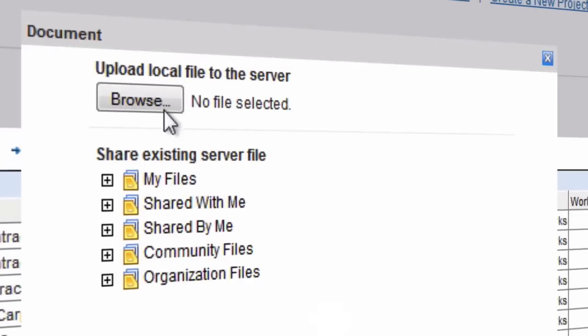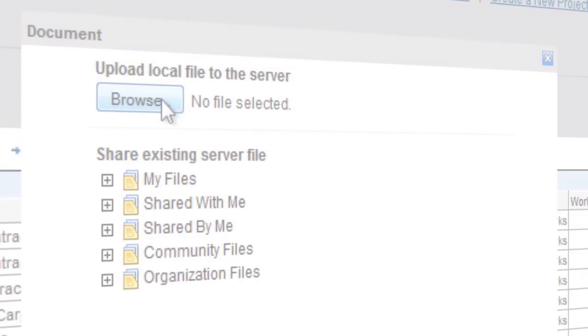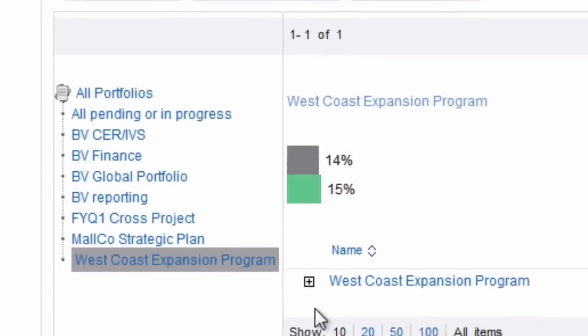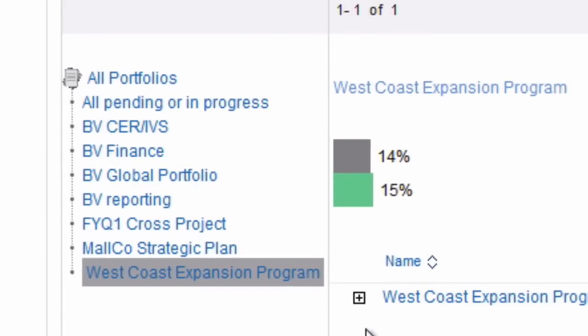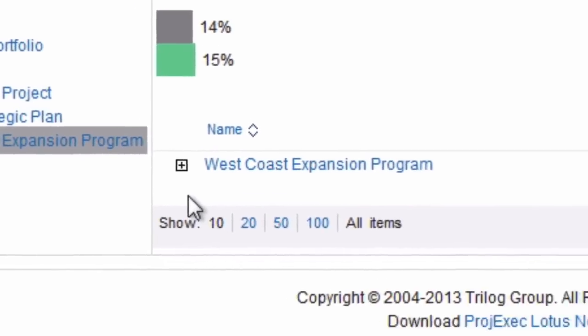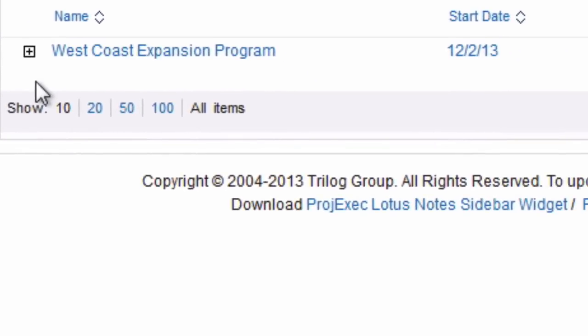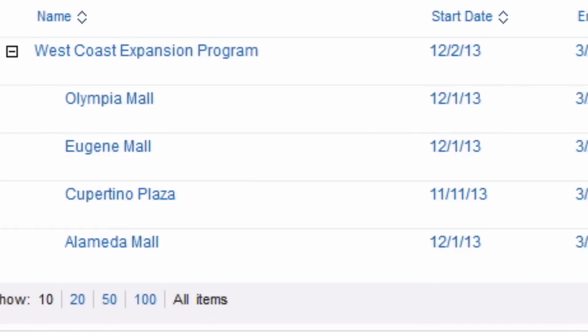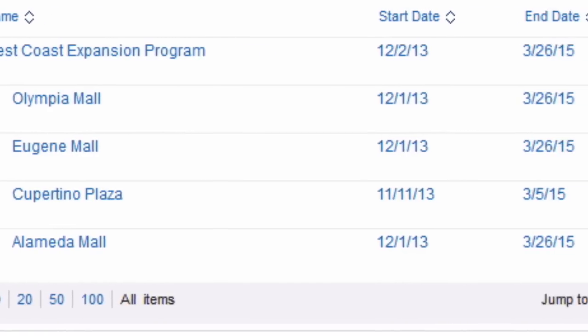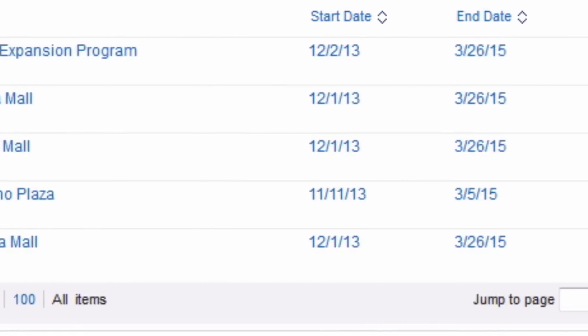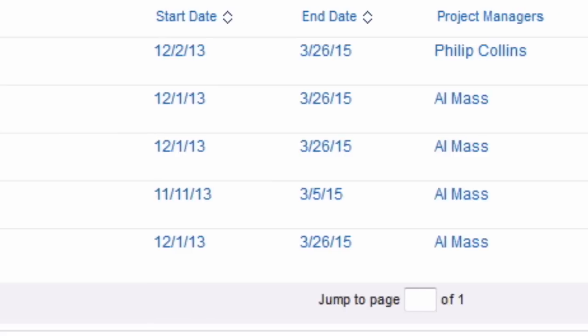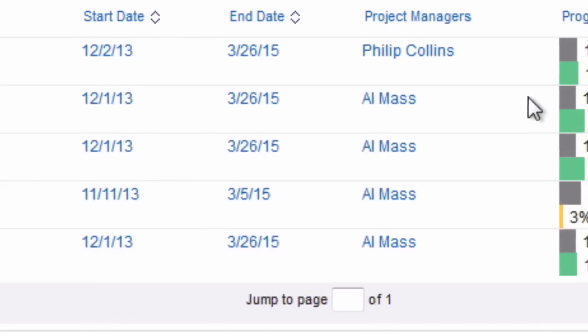Let's see how. Notice this dashboard for the West Coast Mall Expansion Program. Each of these projects is for a different mall expansion. Previously, in order to collaborate on these projects, the program manager would have had to open each project individually.